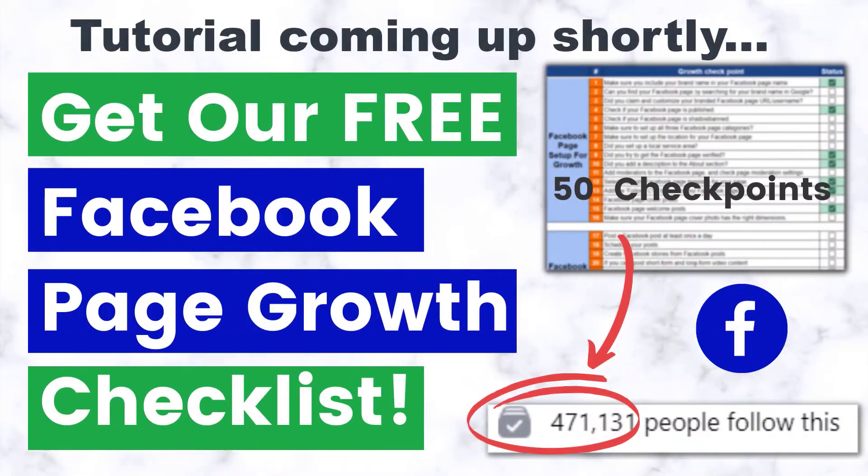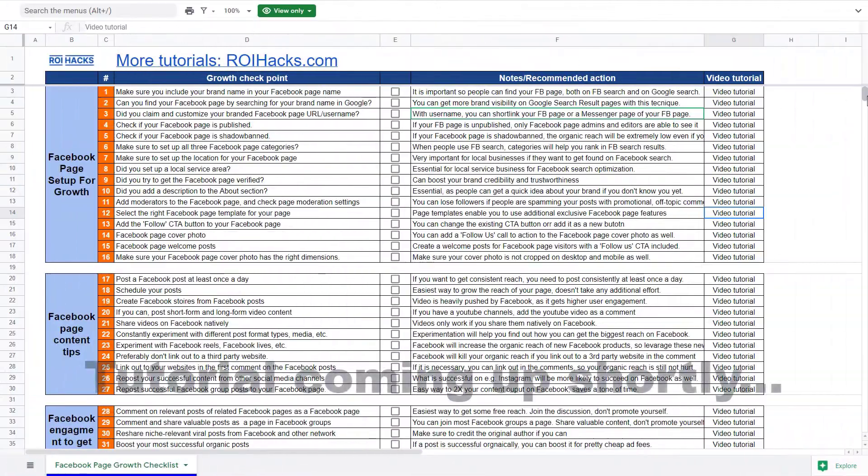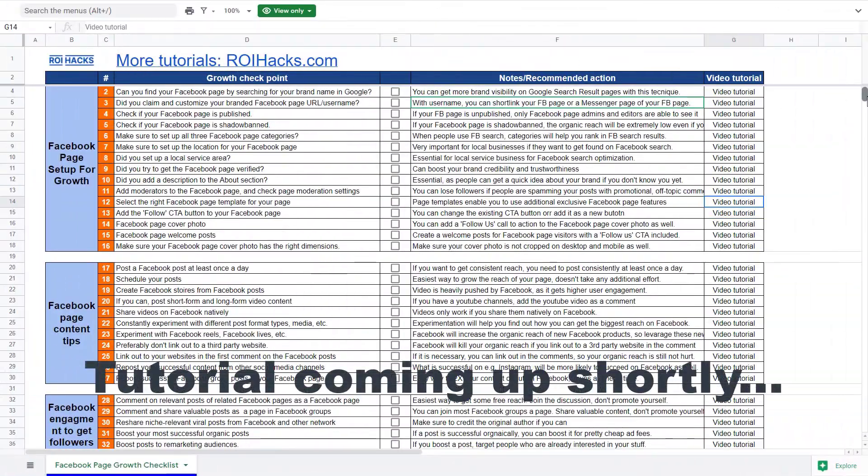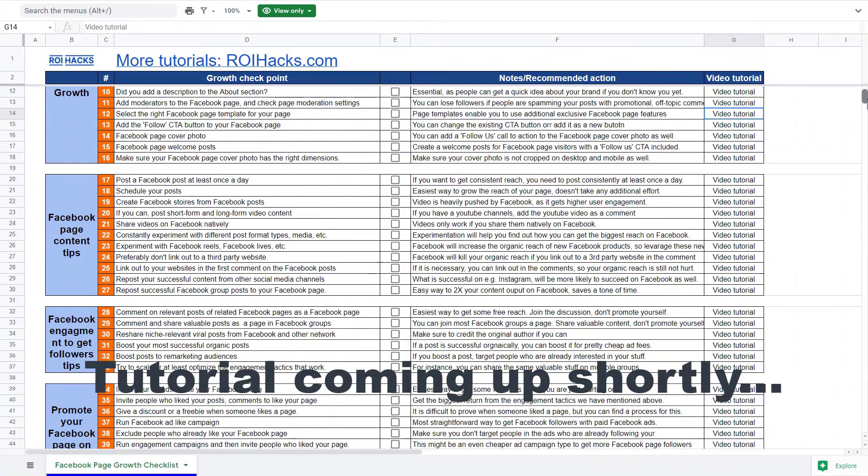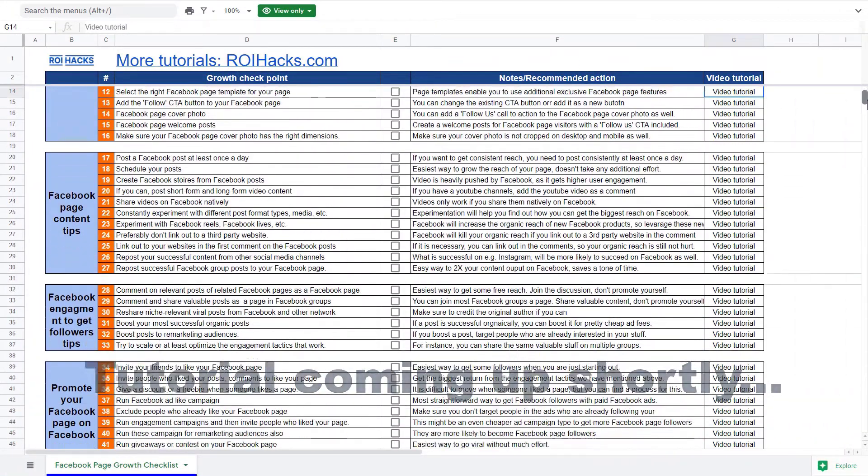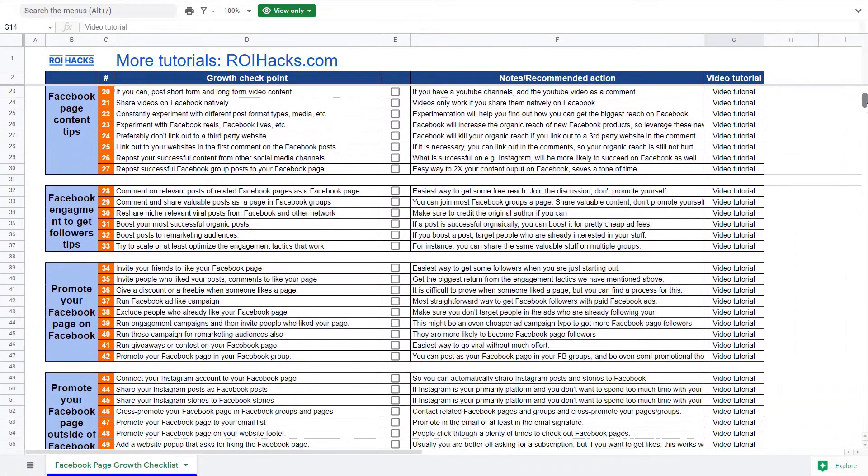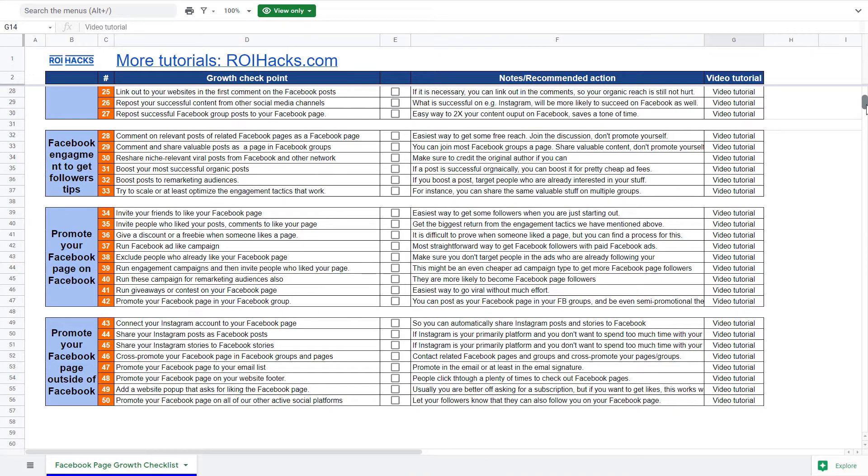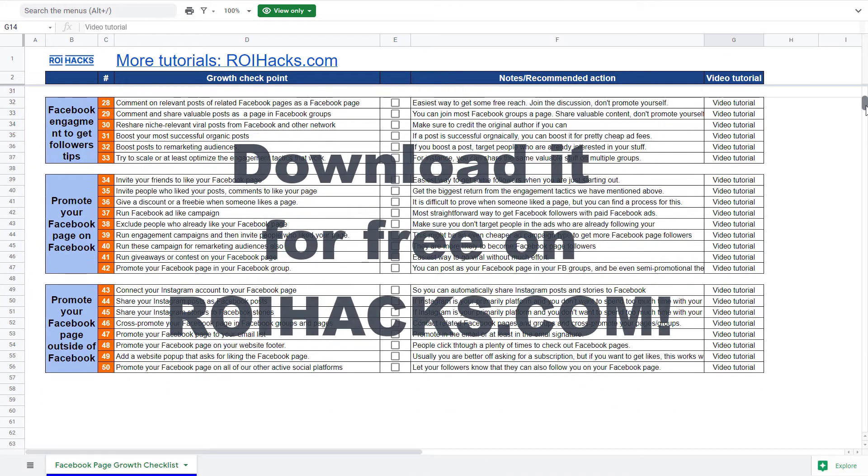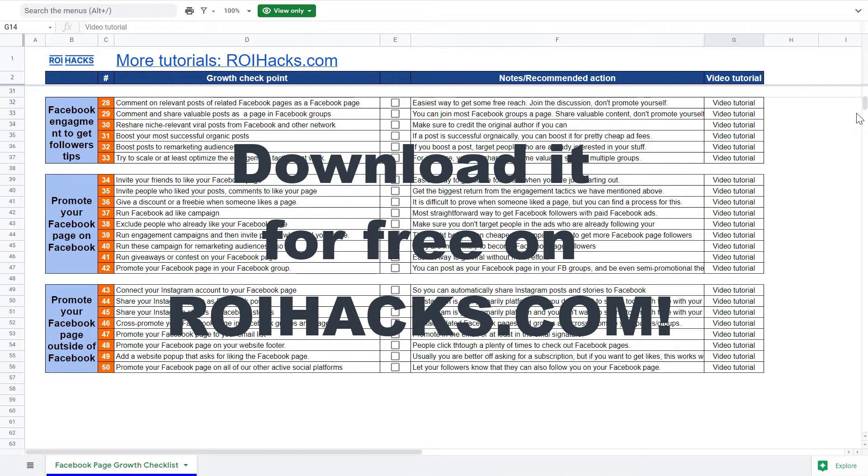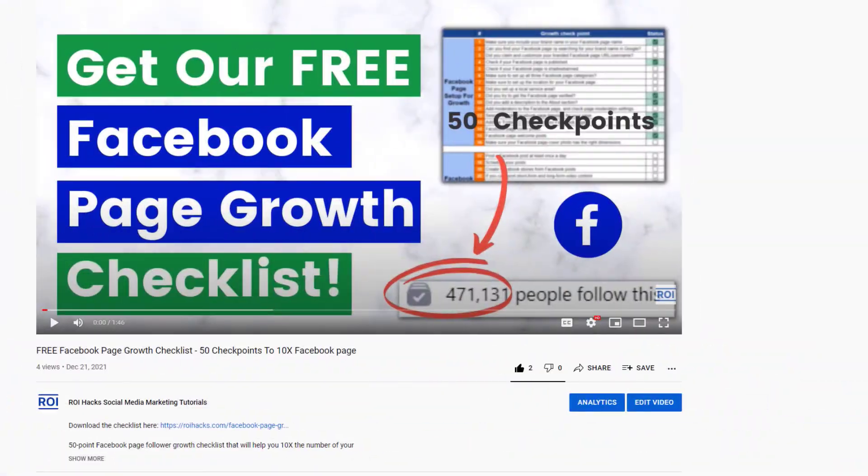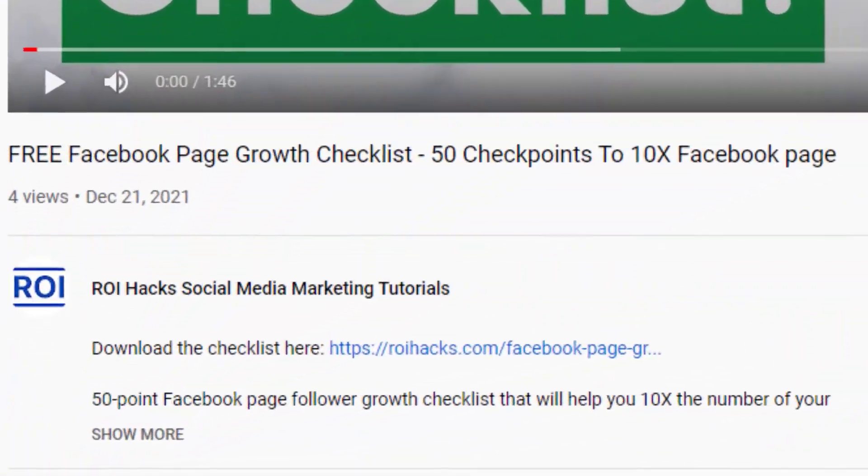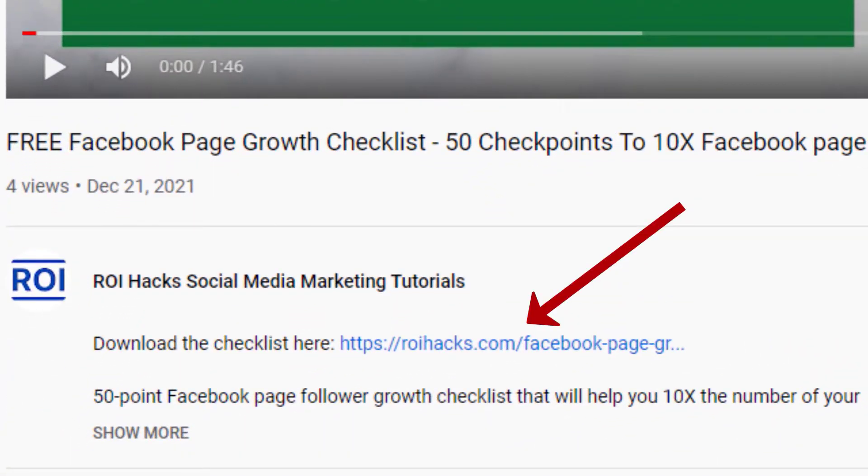One more thing before the tutorial. If you want to get more Facebook page followers, more organic reach, without running Facebook ads, then check out our Facebook page growth checklist that you can download from our website roihacks.com, since we are giving it away for free. Links to the 50-point checklist in the description below.